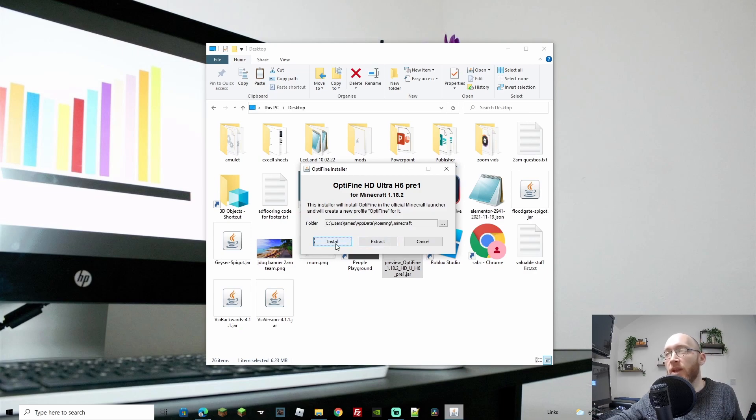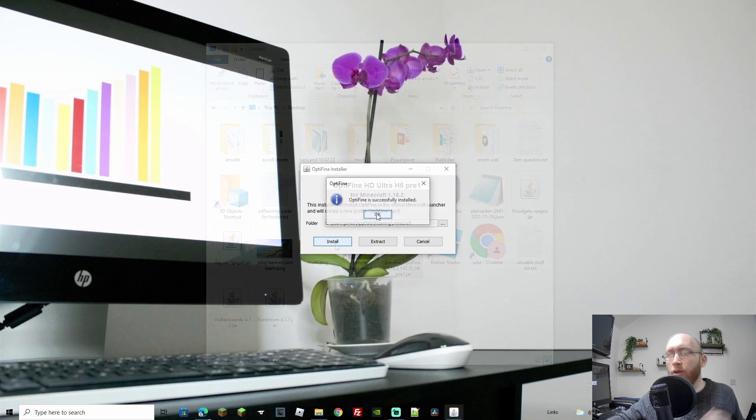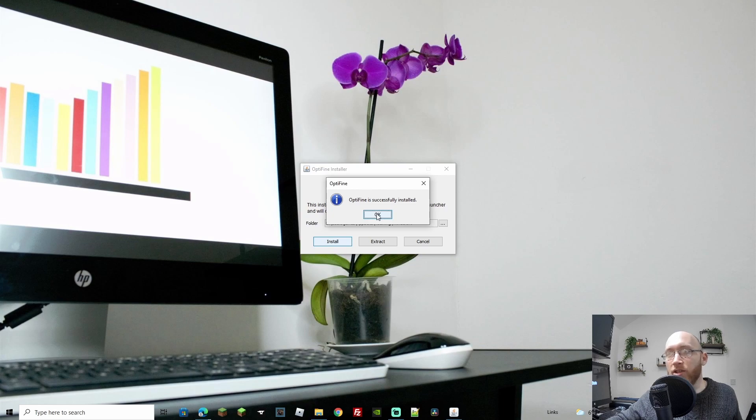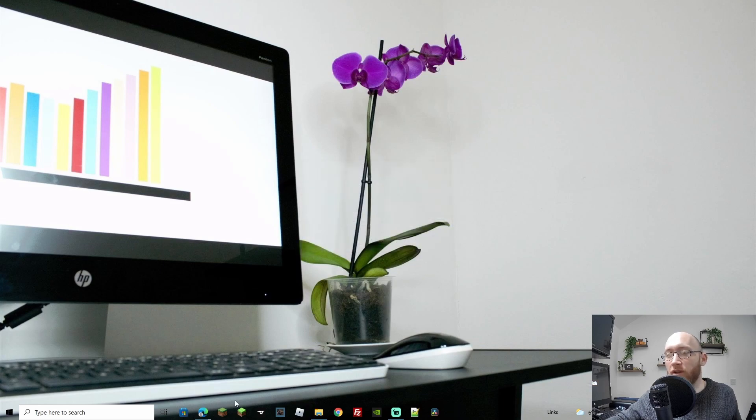Next up, let's go ahead and install. Once you're done, it will say Optifine is successfully installed. Let's just press OK and back out of that window.